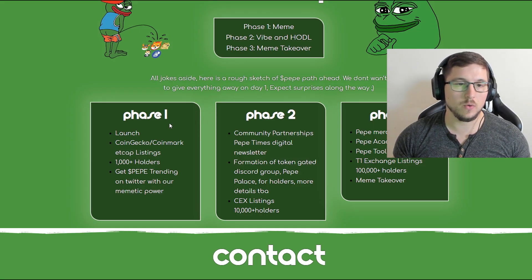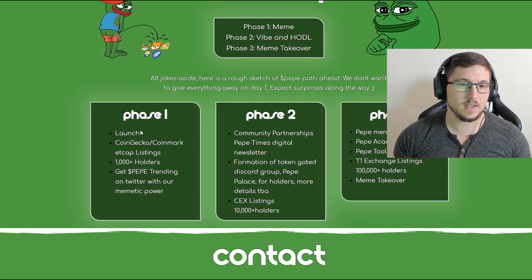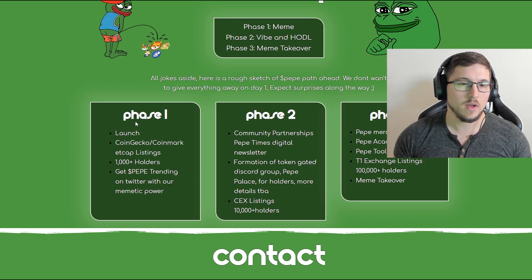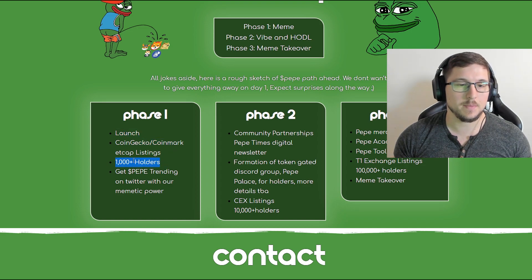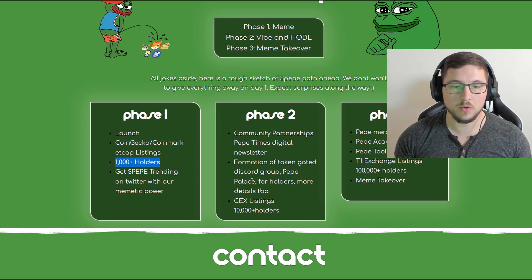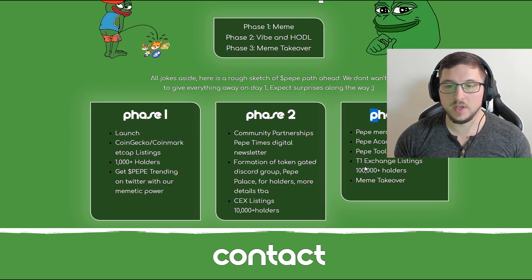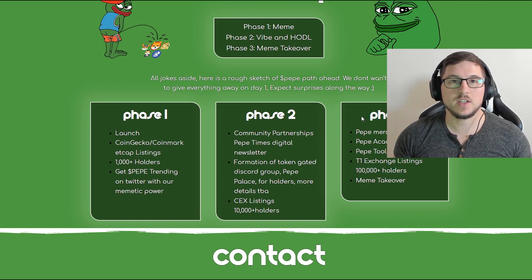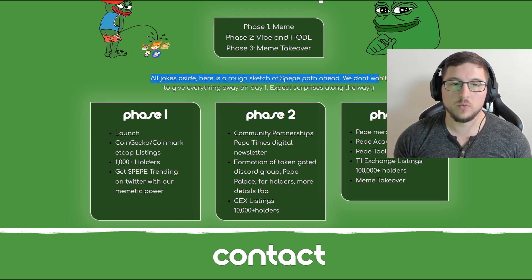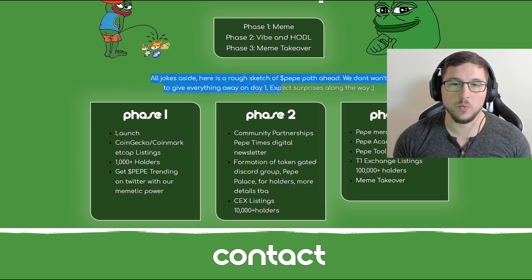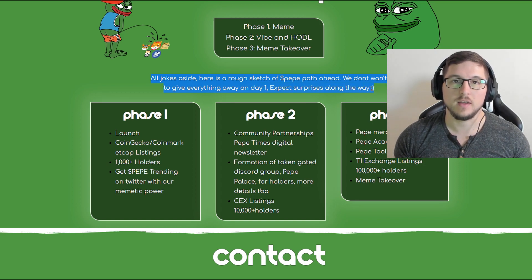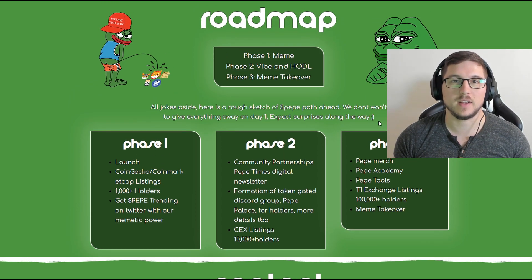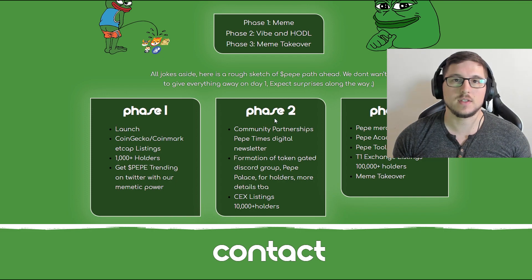If we go to their roadmap you can see that roadmap is pretty basic and it's not good. First phase launch coin 1000 holders, this is something what I hate a lot when they put holders in the roadmap. Then over here basically same 10,000 holders, phase 3 100,000 holders meme take over. Pretty much nothing. And then over here they are saying all jokes aside we don't want to give everything on day one expect surprises along the way which means they have nothing and please do not expect nothing.